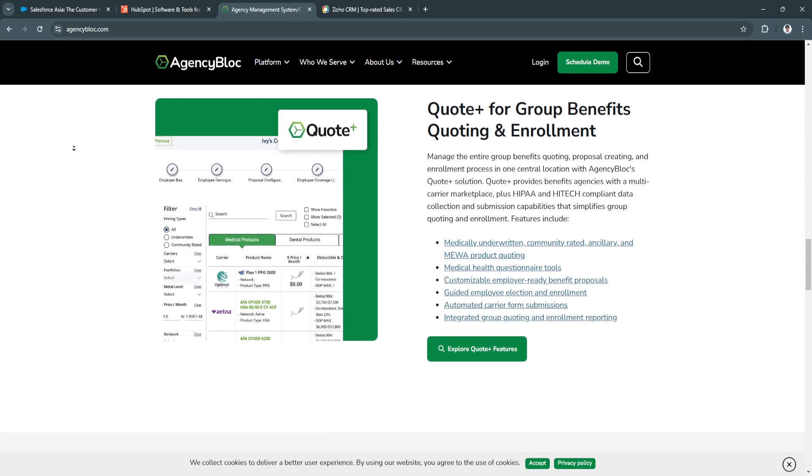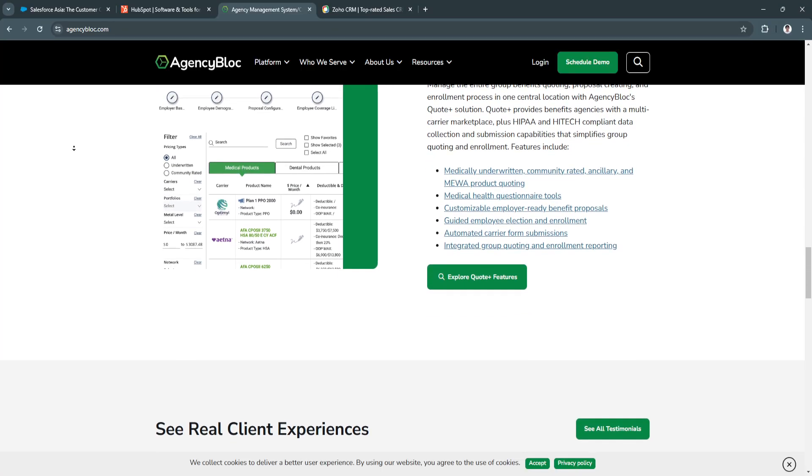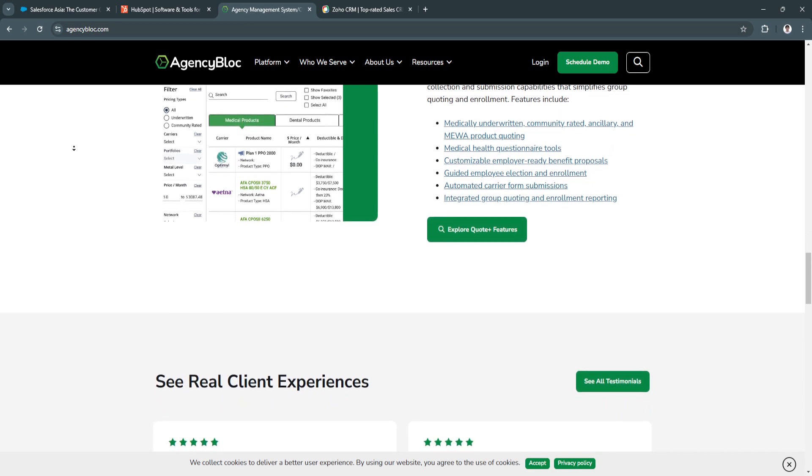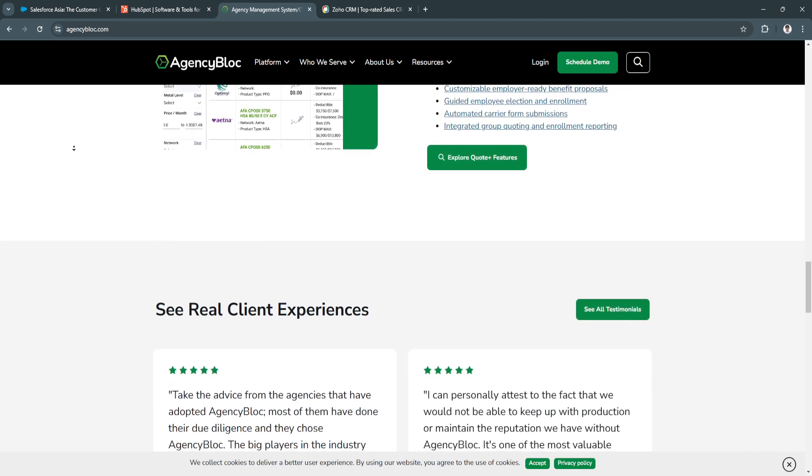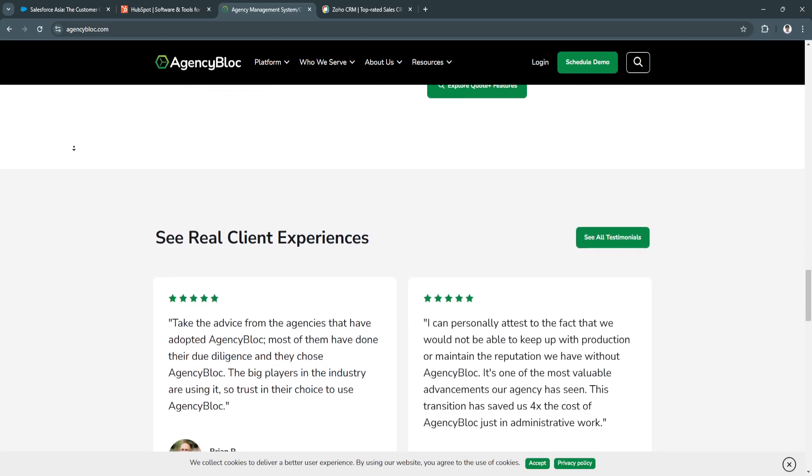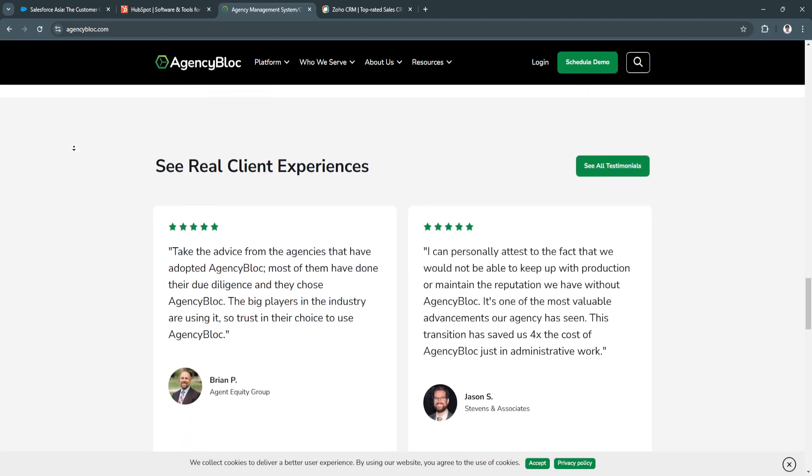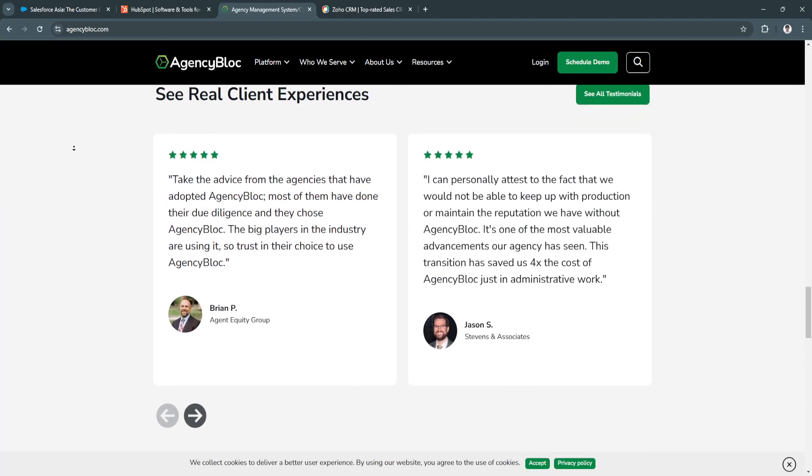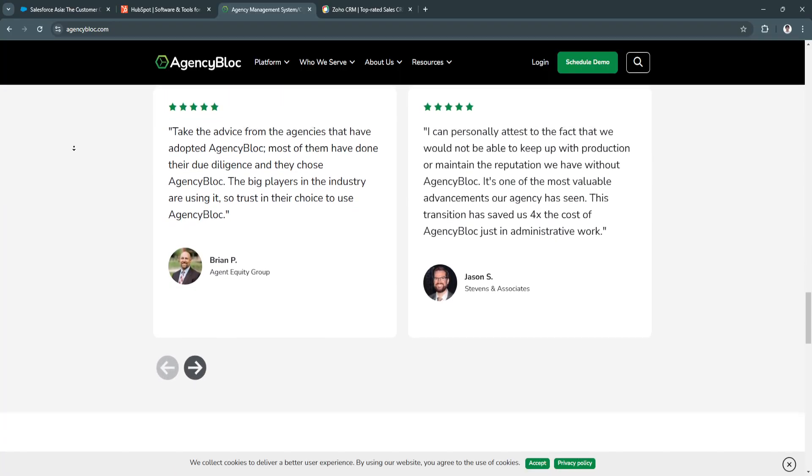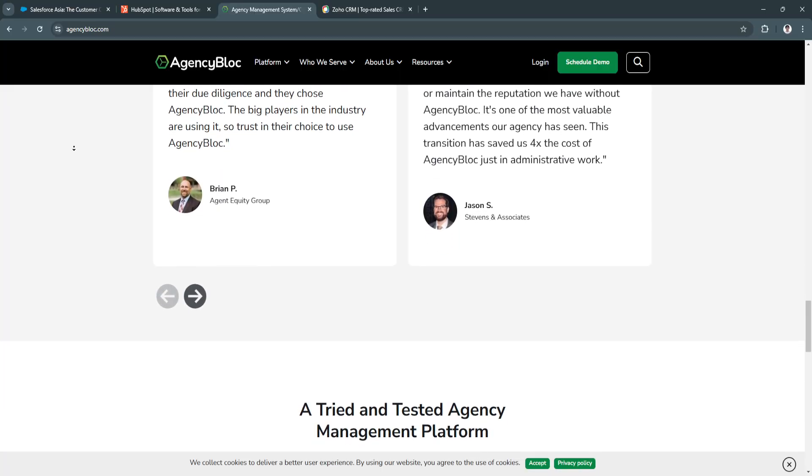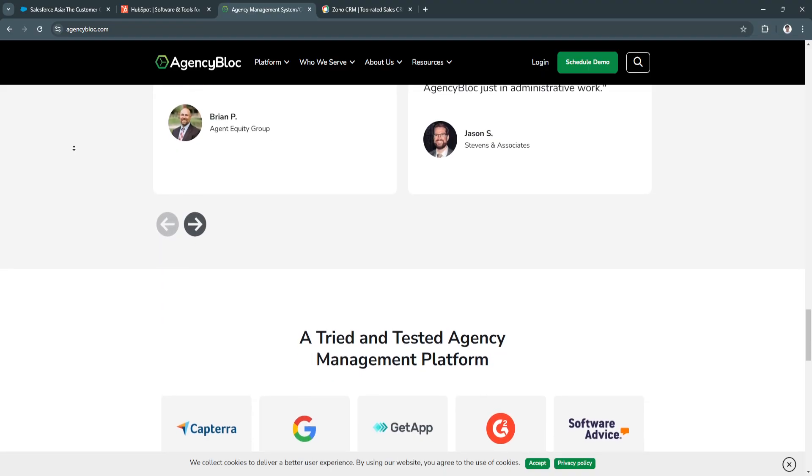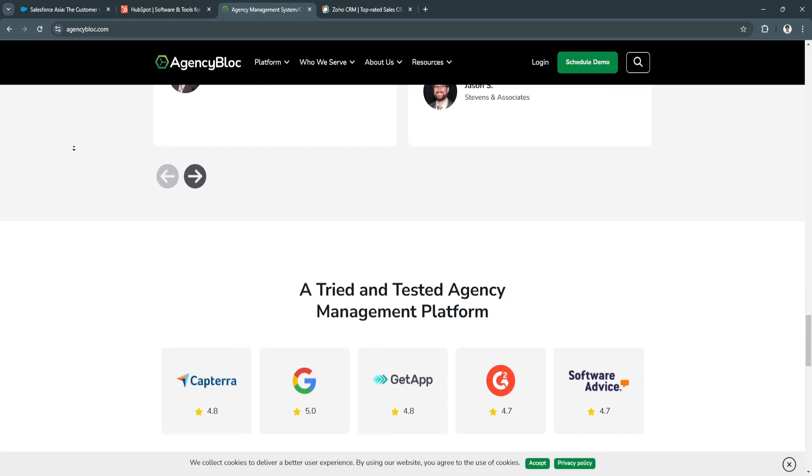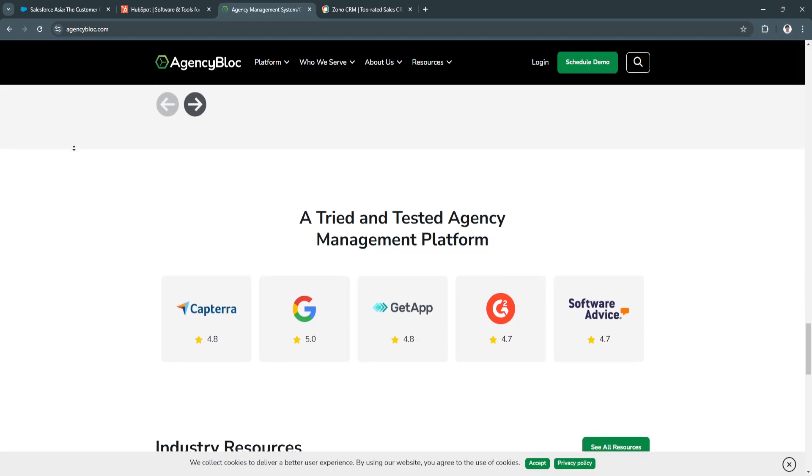The benefits of using AgencyBlock include, first, industry-specific tools. AgencyBlock's features are tailored specifically for insurance agencies, making it easier to manage unique workflows and processes, thus increasing efficiency. Another benefit is integration capabilities. The platform can integrate with various insurance carriers and other software solutions, streamlining operations further and ensuring a comprehensive view of client relationships.